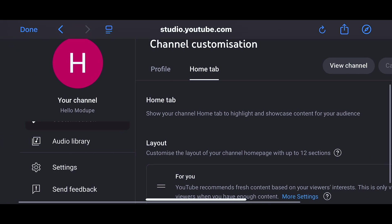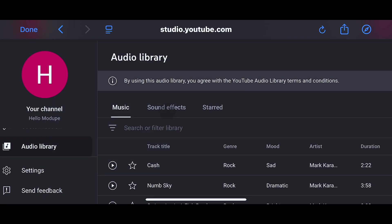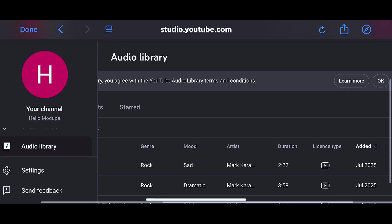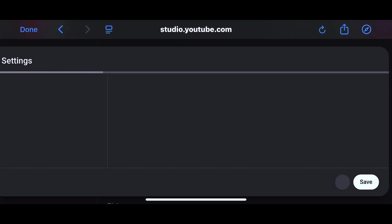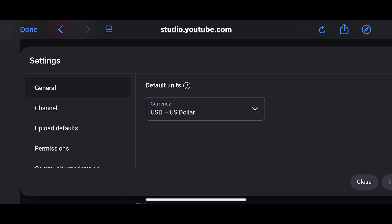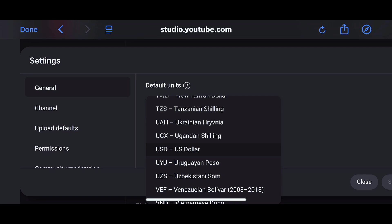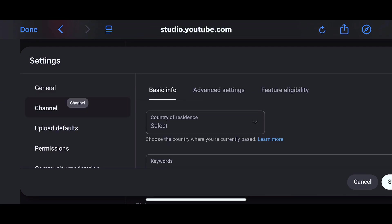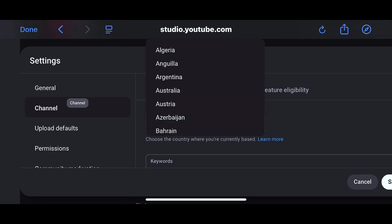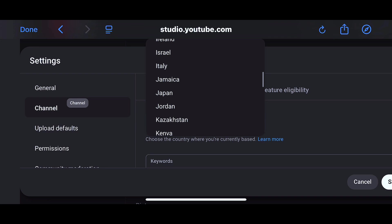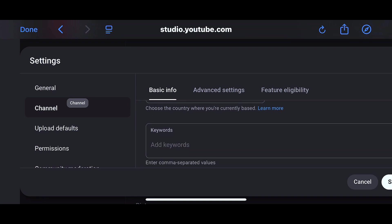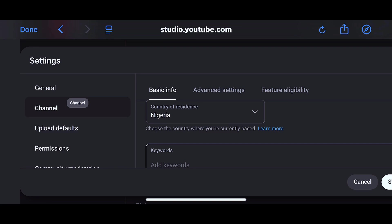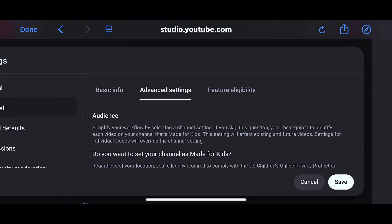That's done with the channel customization. The next one is the YouTube Audio Library — if you tap on it you'll see free music you can use for your channel without getting copyright issues. Now the next thing is 'Settings.' Click on settings and you'll see options. Under 'General,' you can see 'Default units' — please leave it as US dollars, don't change it. Under 'Channel,' you'll see 'Country of Residence' — tap your country. For 'Keywords,' you can put anything your channel is about.